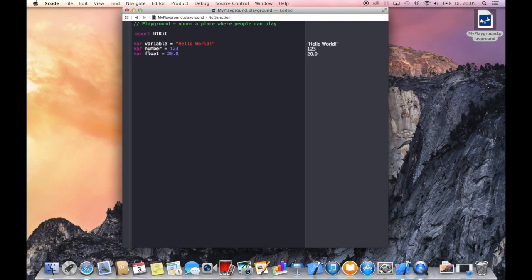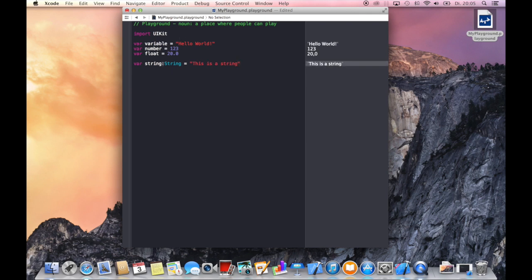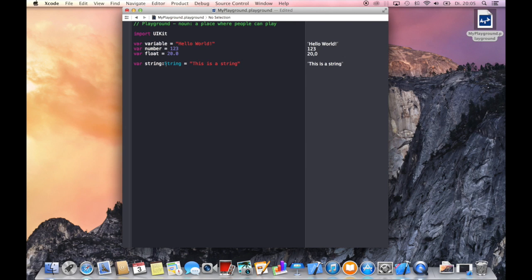But if you want to be type specific and you want to define which types are used, then you can just define your variable type by writing a colon followed by the name and the type you want to use for this variable. And you can also see that there is no longer an NS string needed, it's just string.